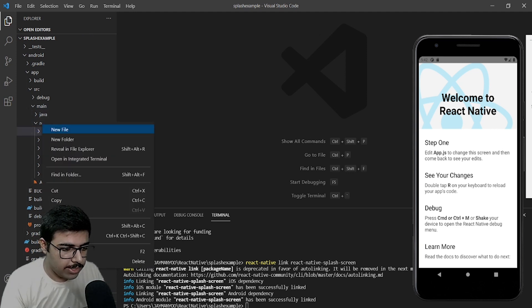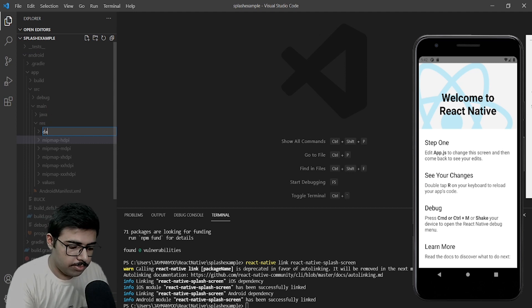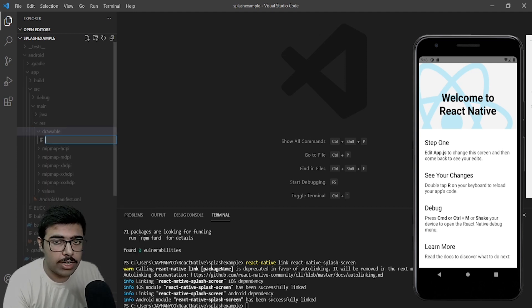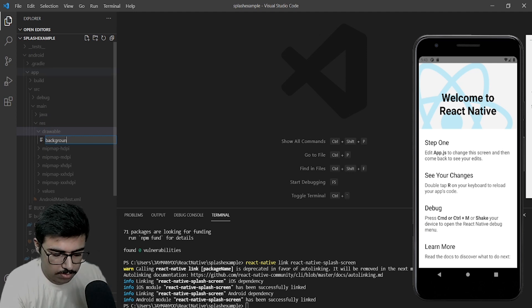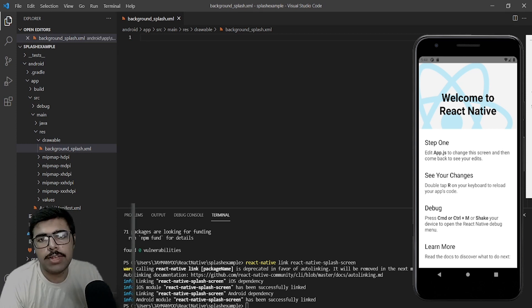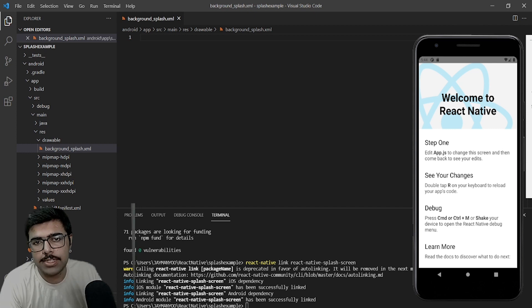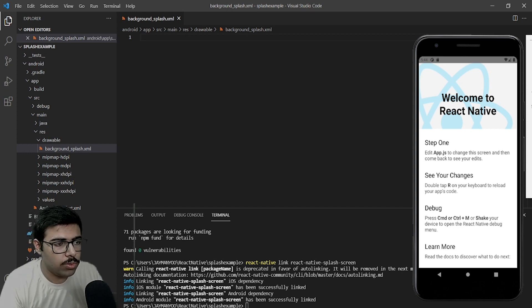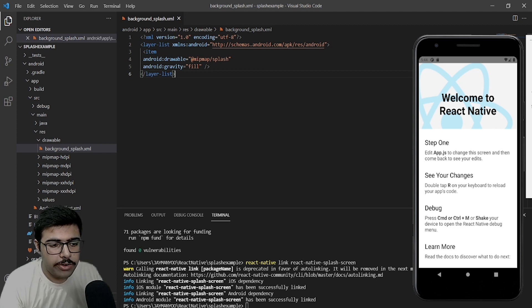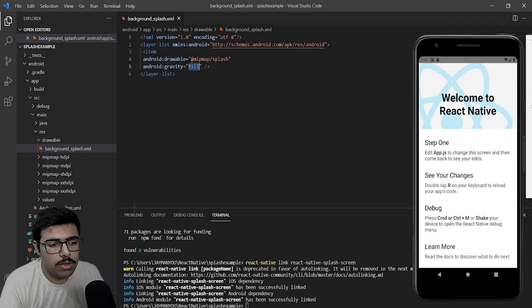Once the splash screen is there, let's create a folder in the res directory — name it drawable. Inside drawable, create a file named background_splash.xml. This file will contain the location where our splash.png is located, so we will write the code. Android gravity fill tells Android to fill the whole canvas of the window.